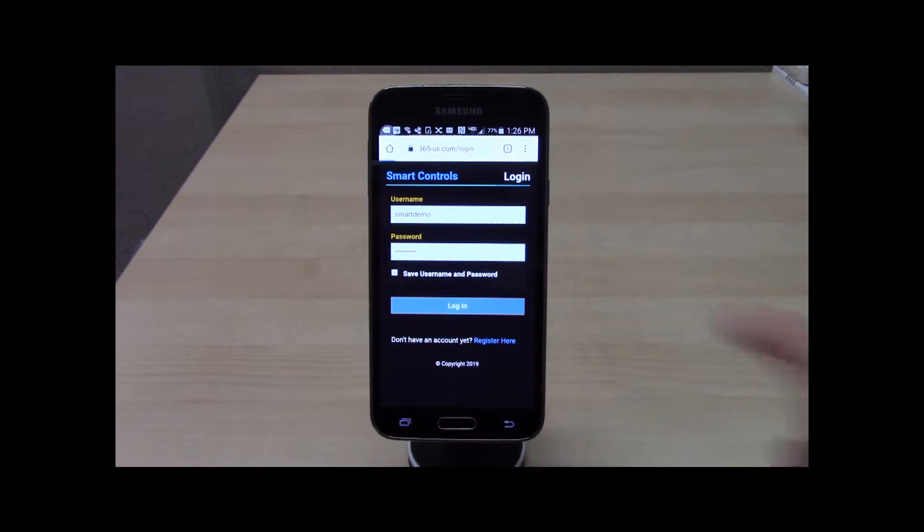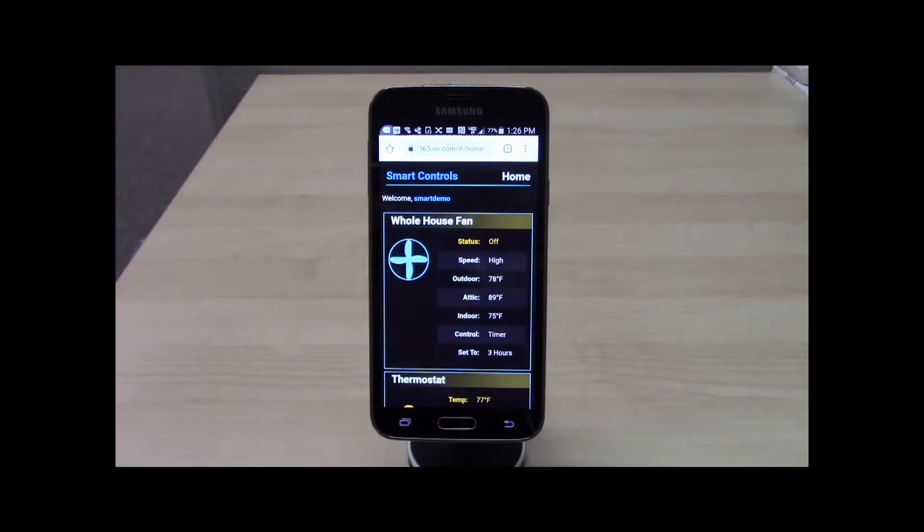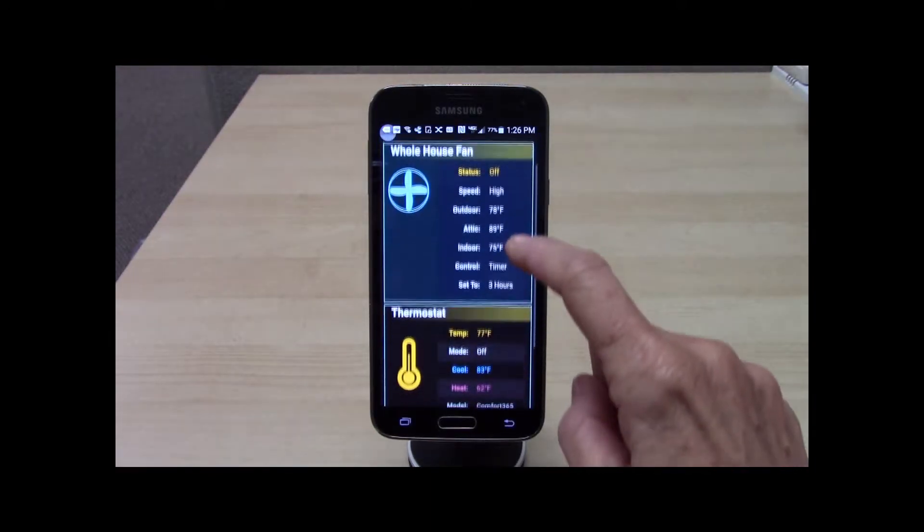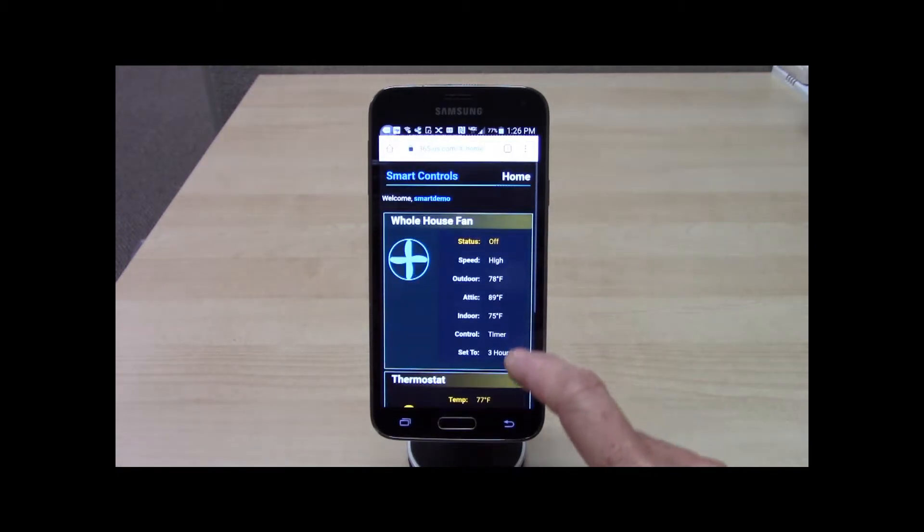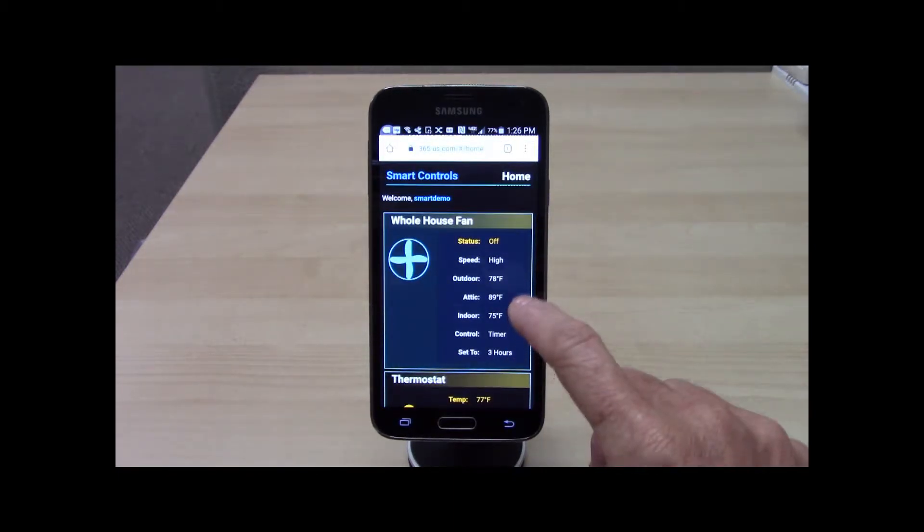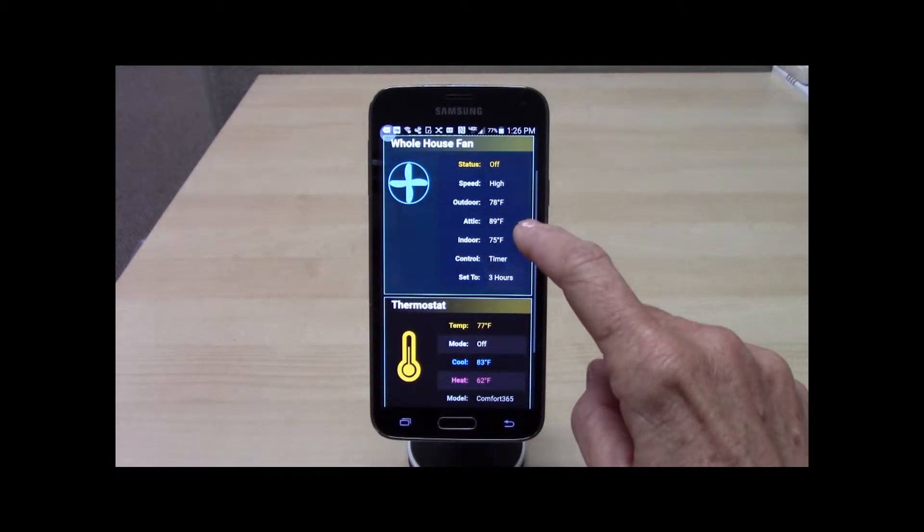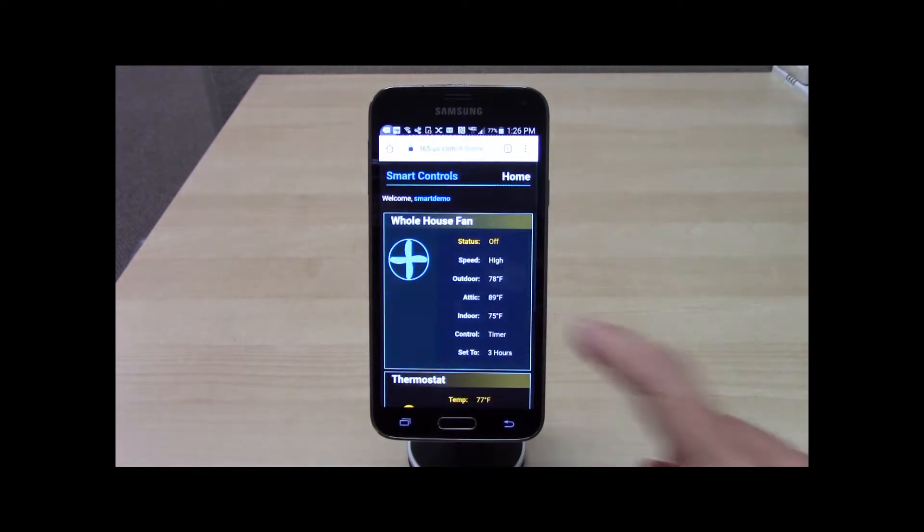The Smart Controls homepage lists all Smart Controls connected to the account, including whole house fans, thermostats, and airflow controls, and you can see that this account includes a whole house fan and thermostat.